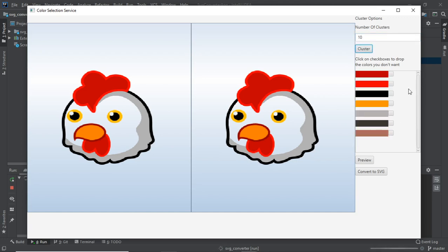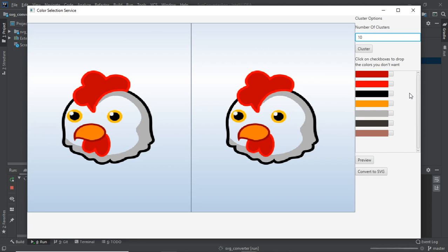I click 'cluster' and the software quickly detects the distinct colors — there's red, black, yellow, and a few more. We only get seven colors because the software found only seven distinct clusters. This is not a bug; it's intentional — we don't want redundant duplicate colors. So we found seven distinct colors. Now we can go ahead and convert to SVG.